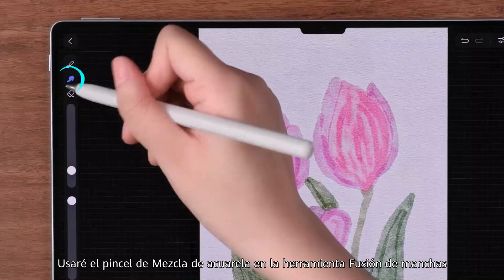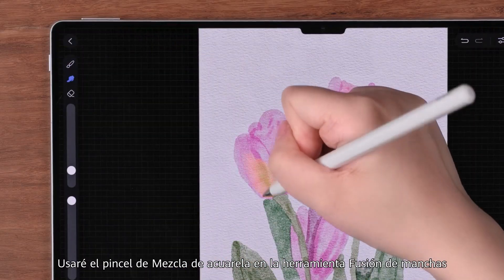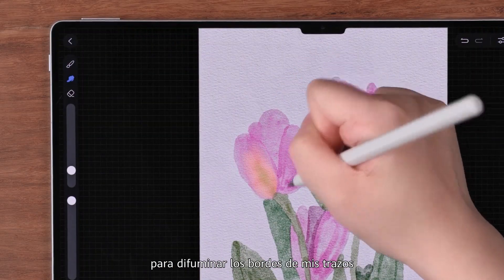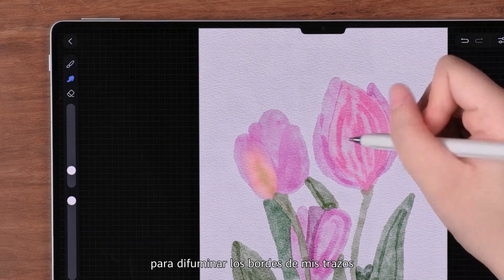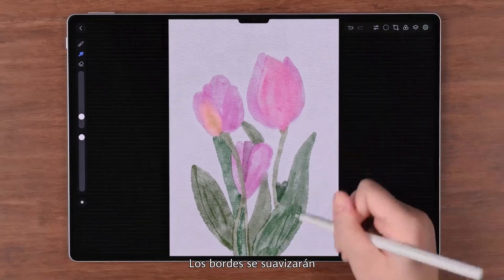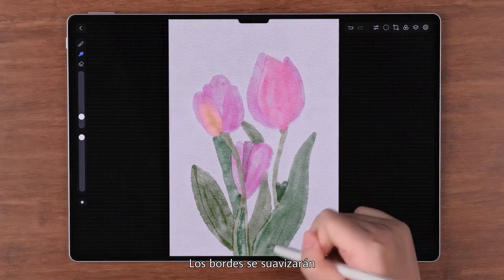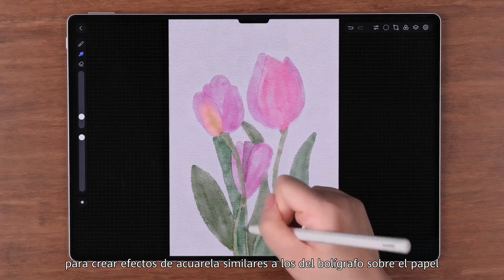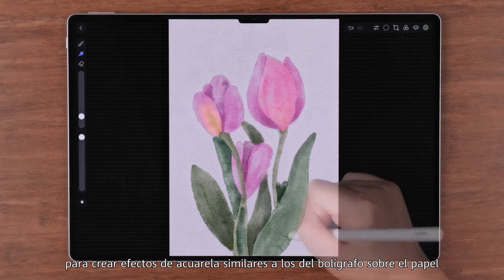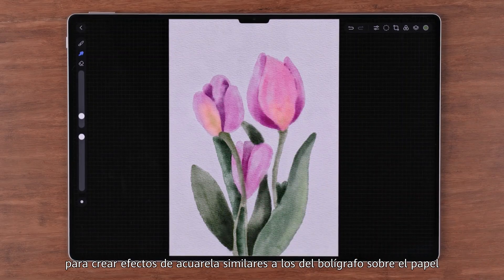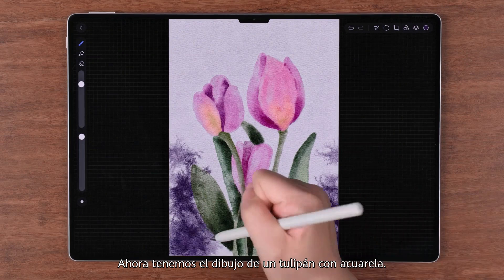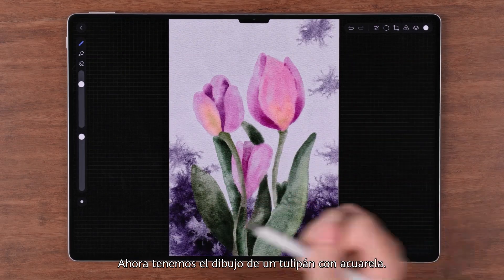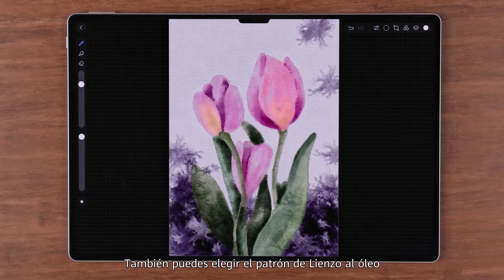Tap the brush icon and choose a watercolor brush. Using a brush of the same artistic style creates more vivid results. I'll use the watercolor mix brush, and use the smudge tool to smudge the edges of my strokes so the hard edges will be softened to create pen-on-paper watercolor effects.